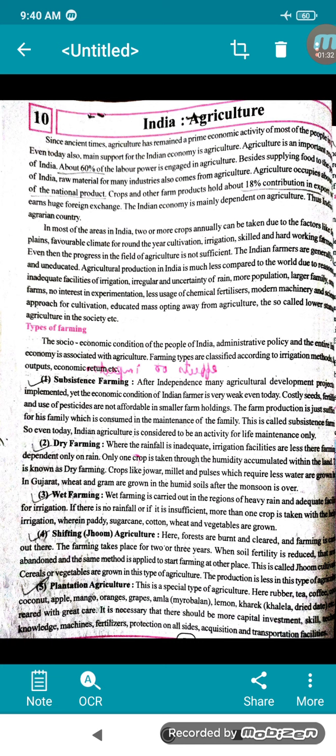Crops and other farm products also hold 18% contribution in exports, earning foreign exchange. So remember: 60% labor power, 22% national product, and 18% contribution in exports. The Indian economy is mainly dependent on agriculture.